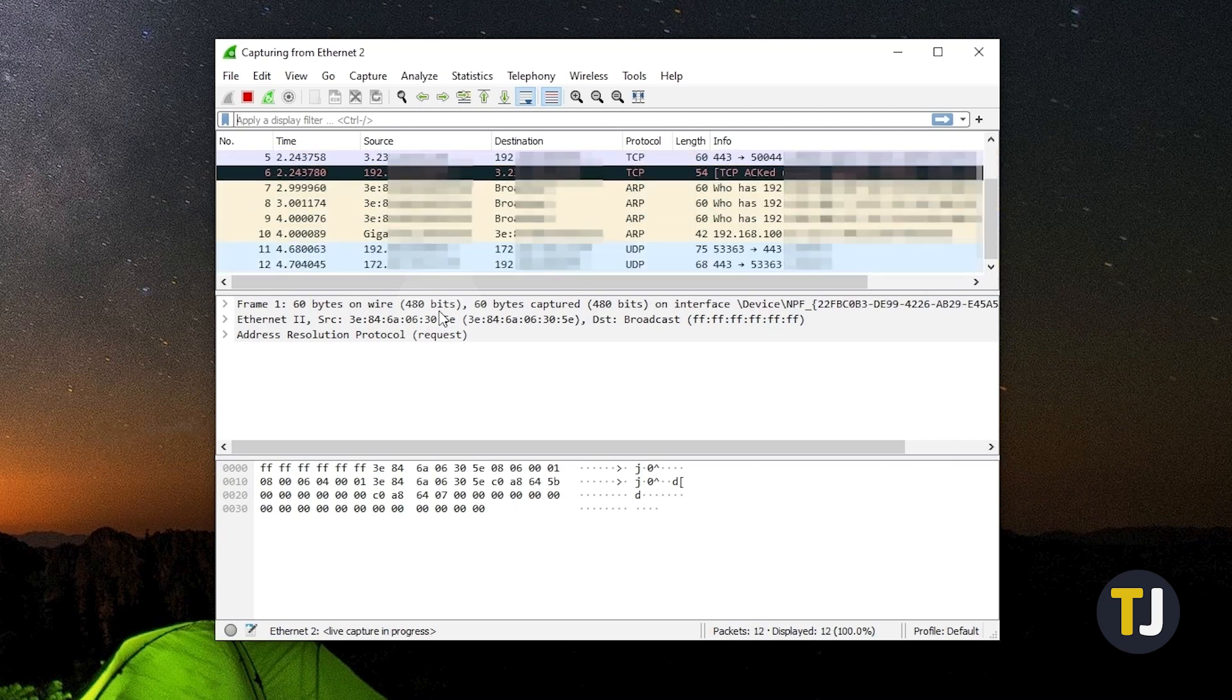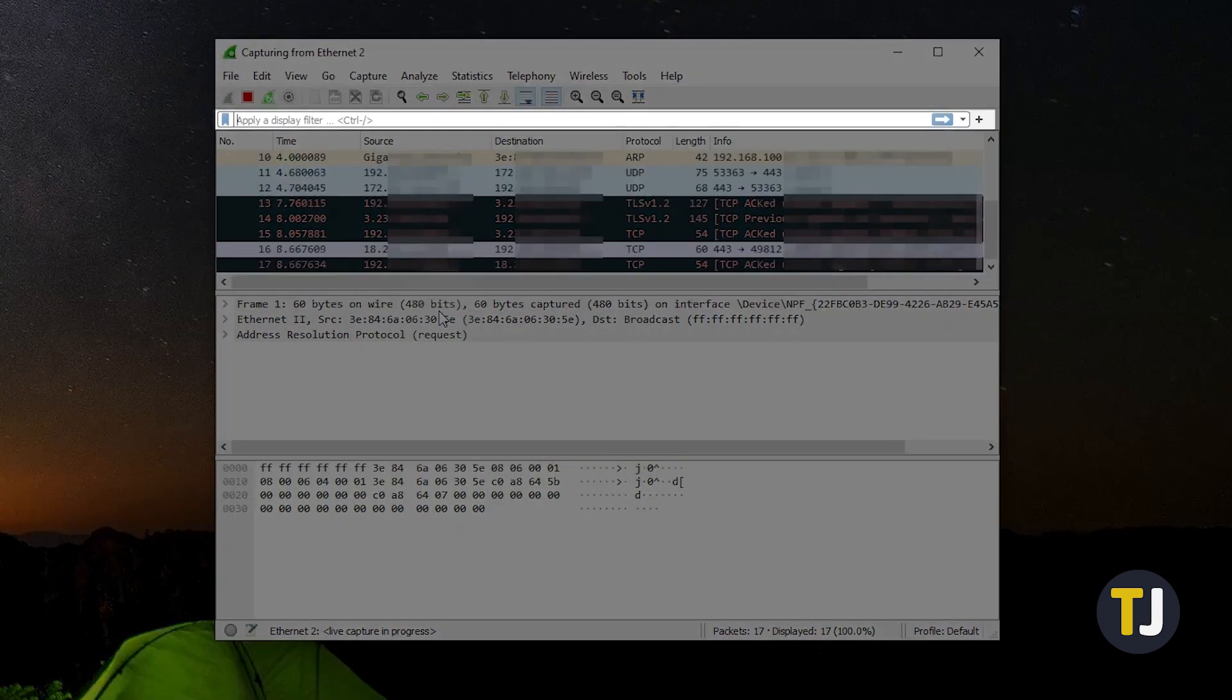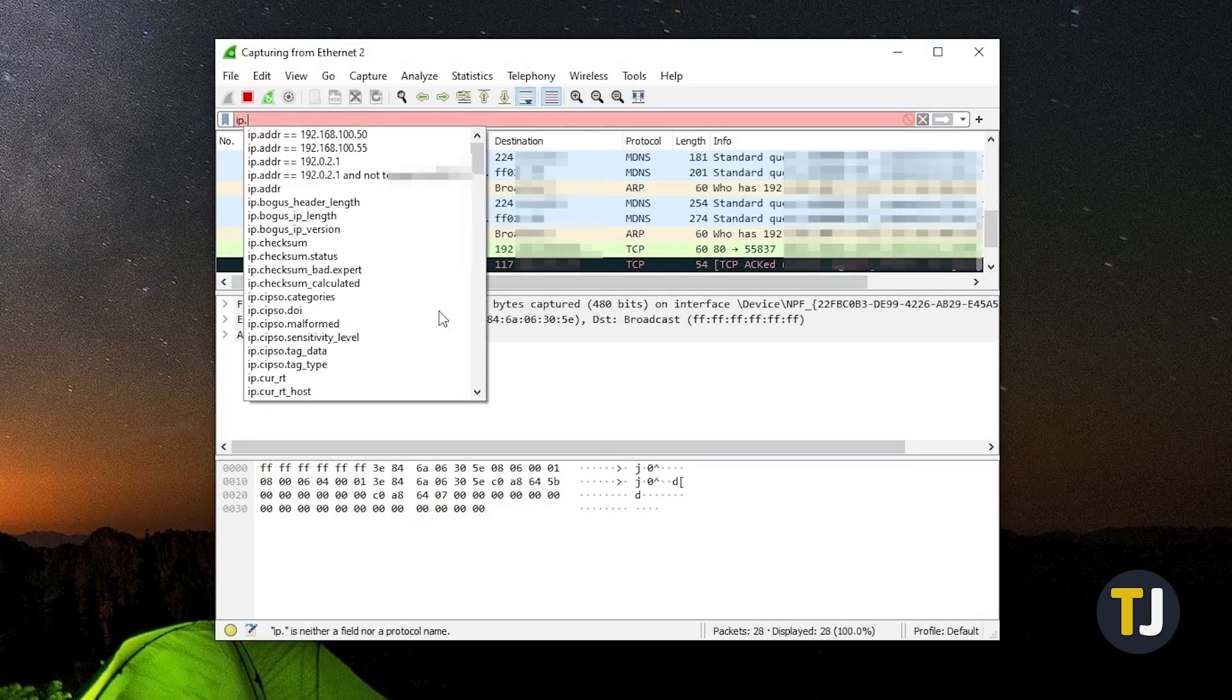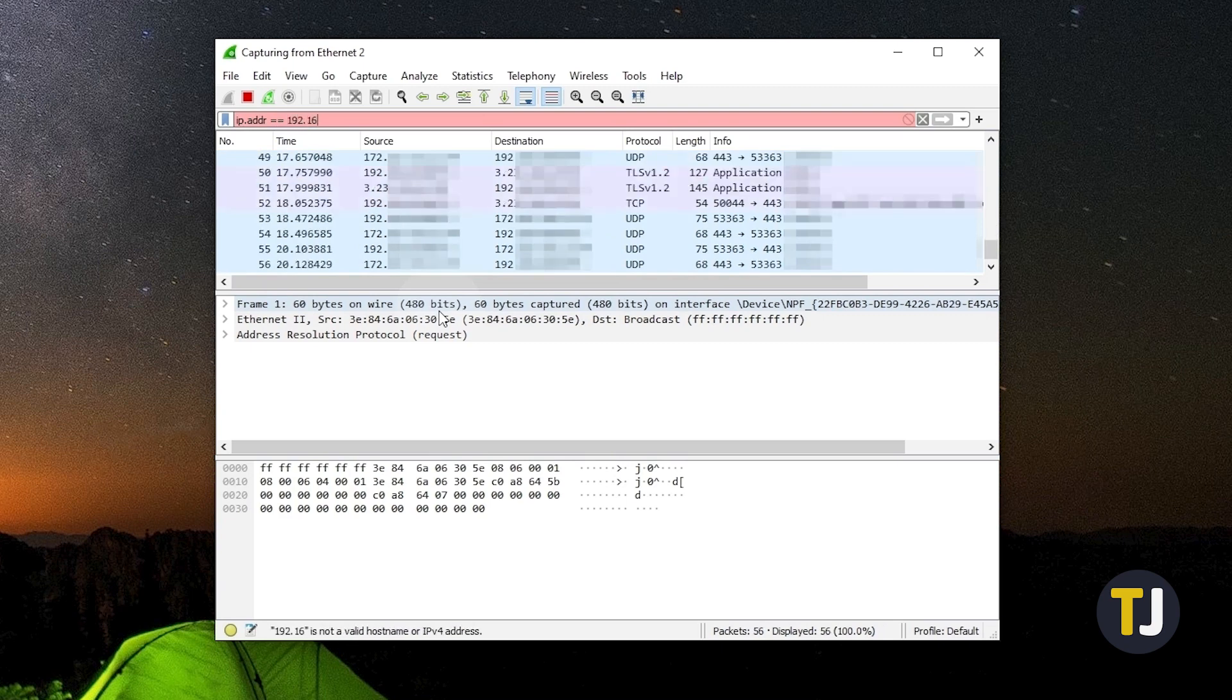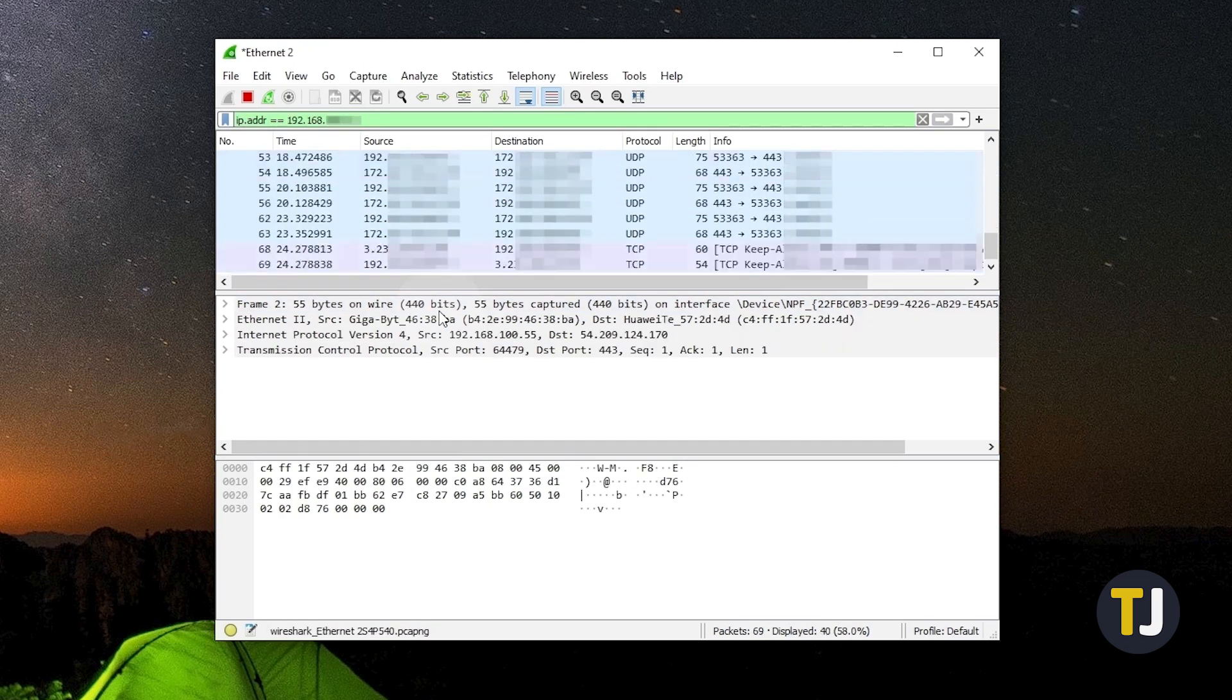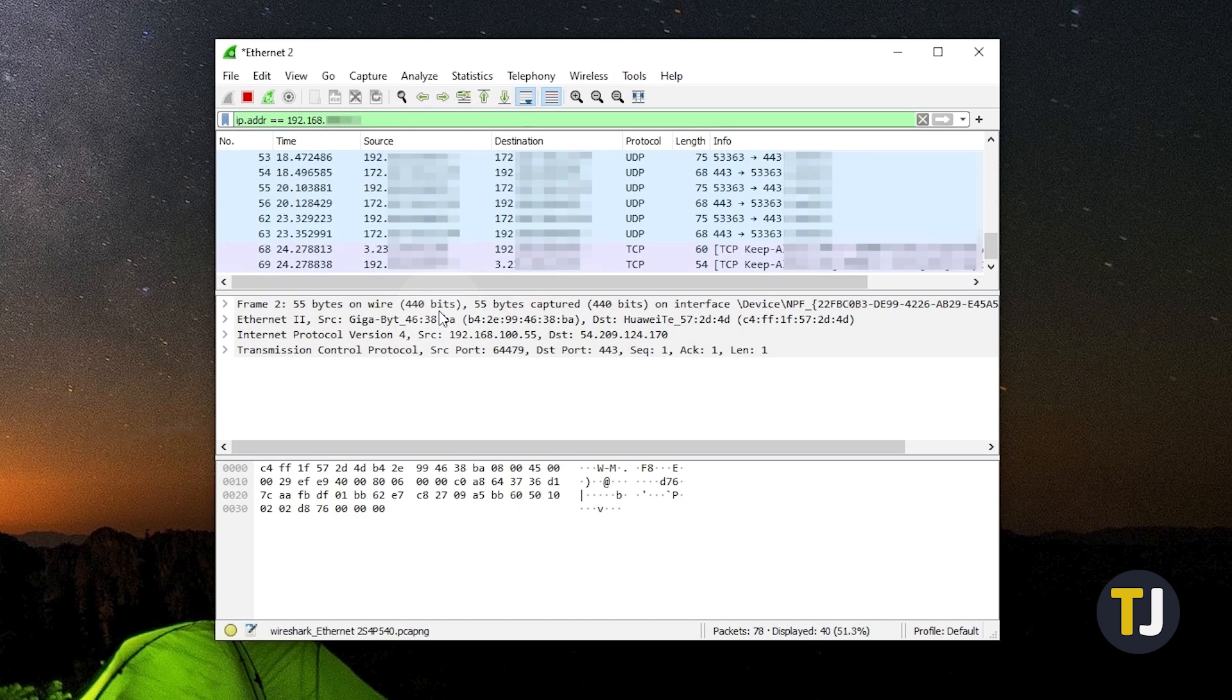To see if there's any traffic from a specific IP address, click on the filter bar near the top of the window and type ip.addr space equals equals, followed by the IP address you're looking for, then tap enter. Wireshark will then display any traffic detected from your specified IP address.